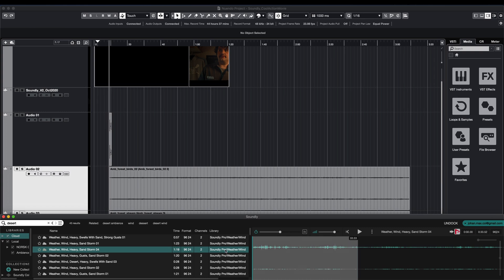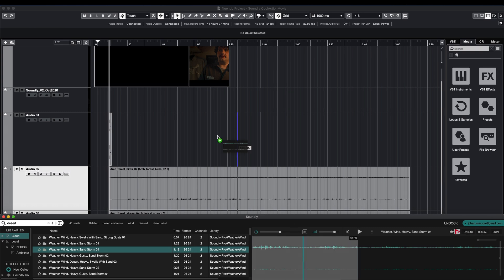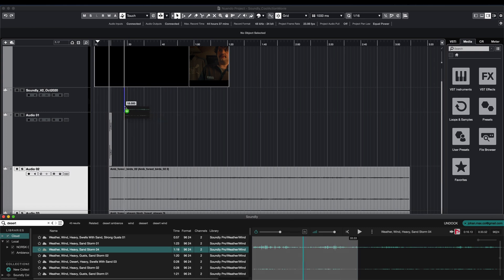You can also drag and drop files from Soundly to Nuendo. And all of this works in Cubase as well.